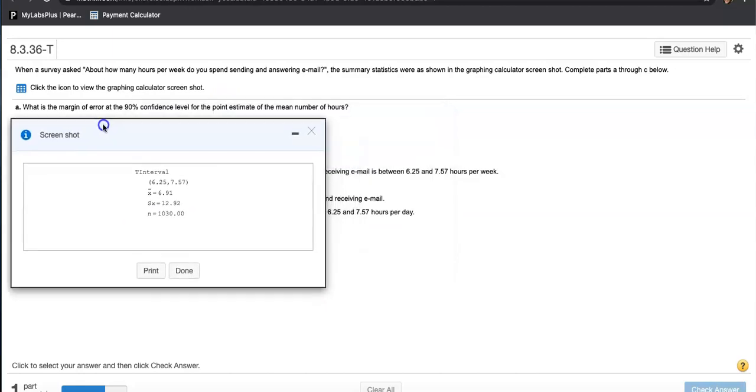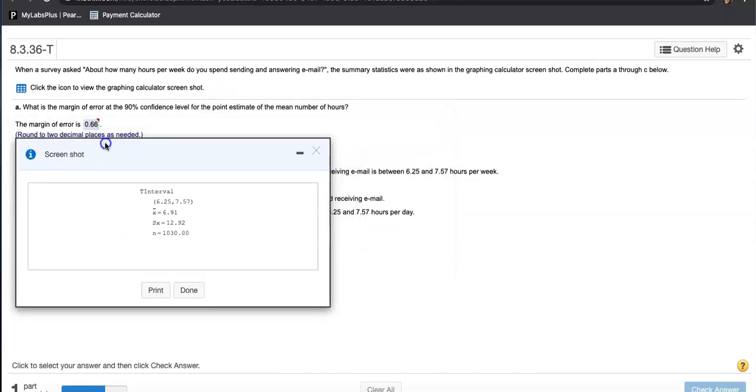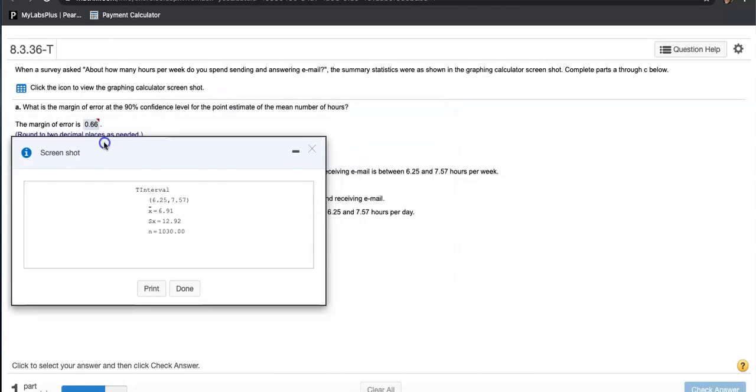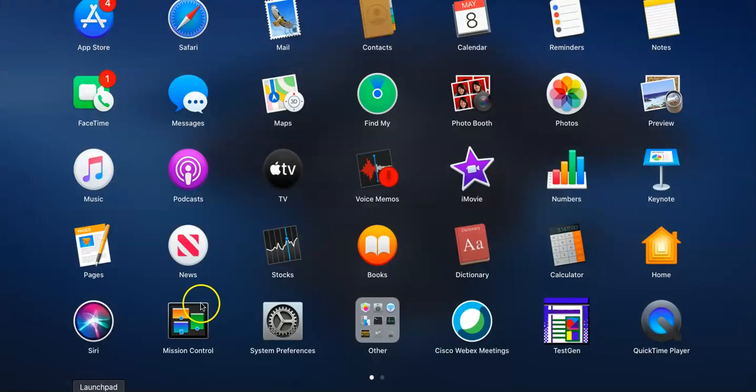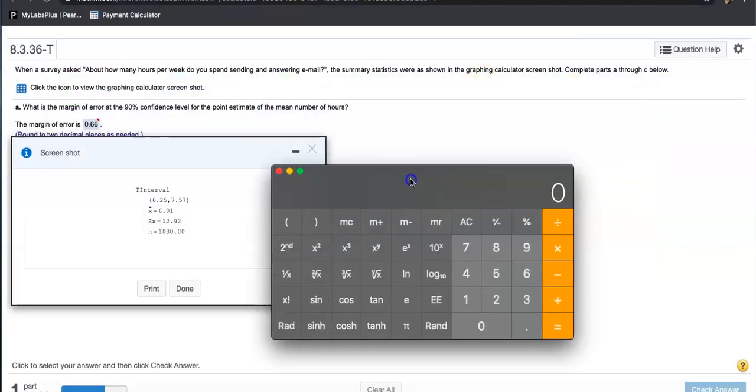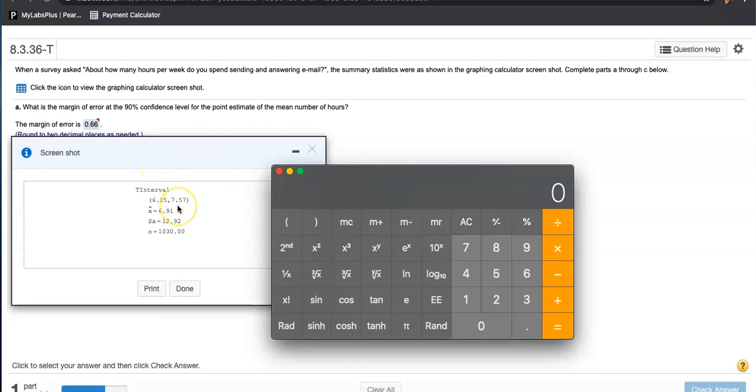What is the margin of error at the 90 percent confidence level for the point estimate of the mean number of hours? It's just a calculator away. Now notice they want you to find the margin of error. They gave you an interval already.